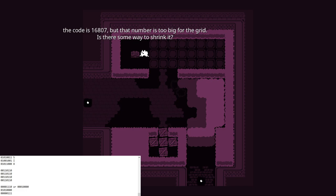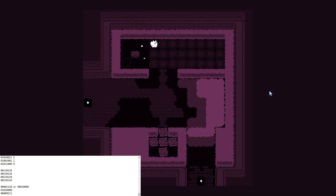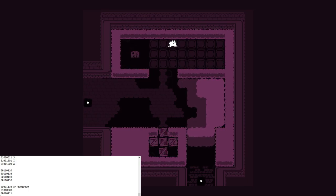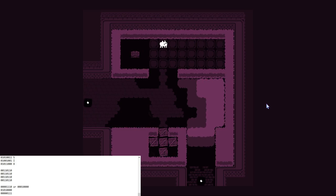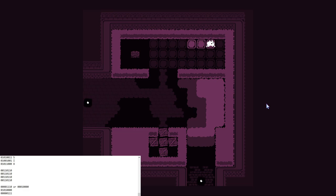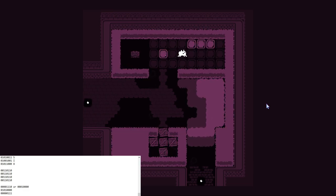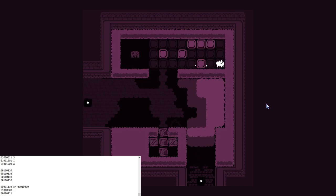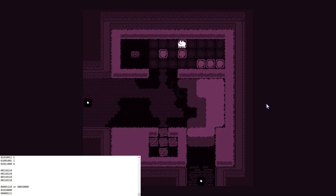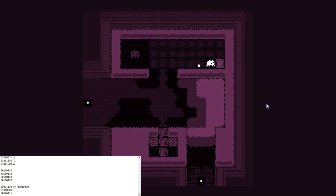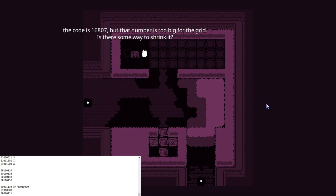The code is 16807. But that number's too big for the grid. Is there some way to shrink it? So these might work. I'm not entirely sure. So it would be... Hold on, let me just...